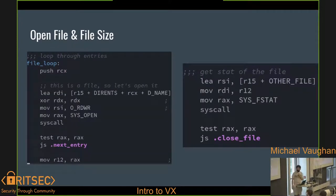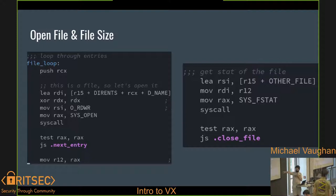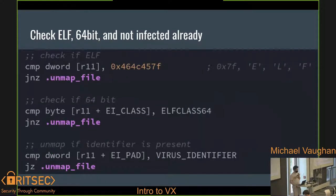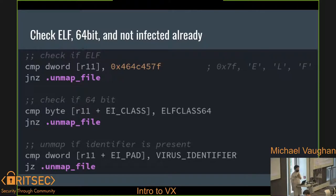We loop over all those files, open them all, and if it works, go to the next step. We save the file descriptor from RAX into R12. Once opened, we do basic checks: we want to make sure it's an ELF file. We're doing 64-bit only, since if you do both you have to write both, and 32-bit isn't getting any younger. We also check for a little identifier so we don't infect the same file twice — because if you do that, it can get really hairy.